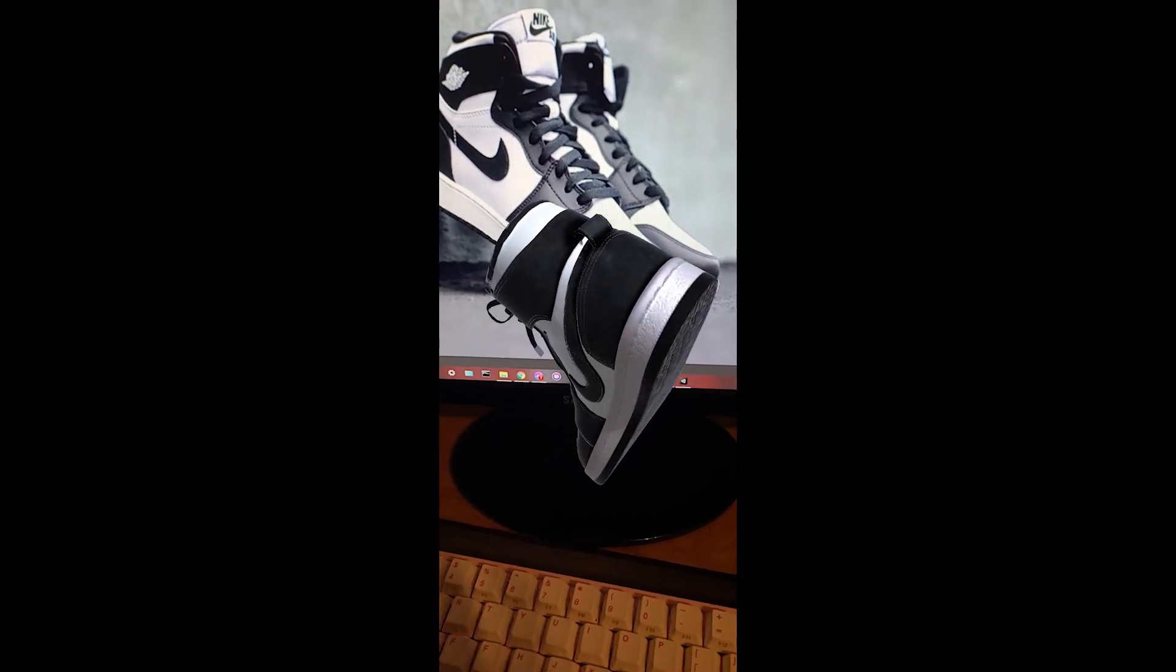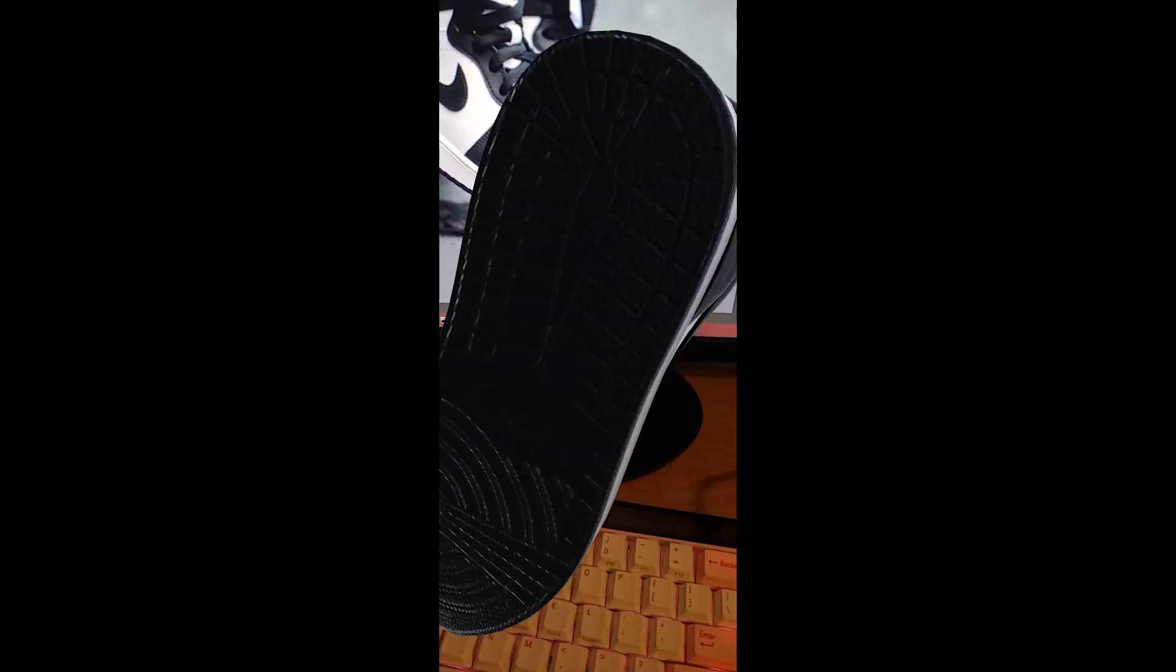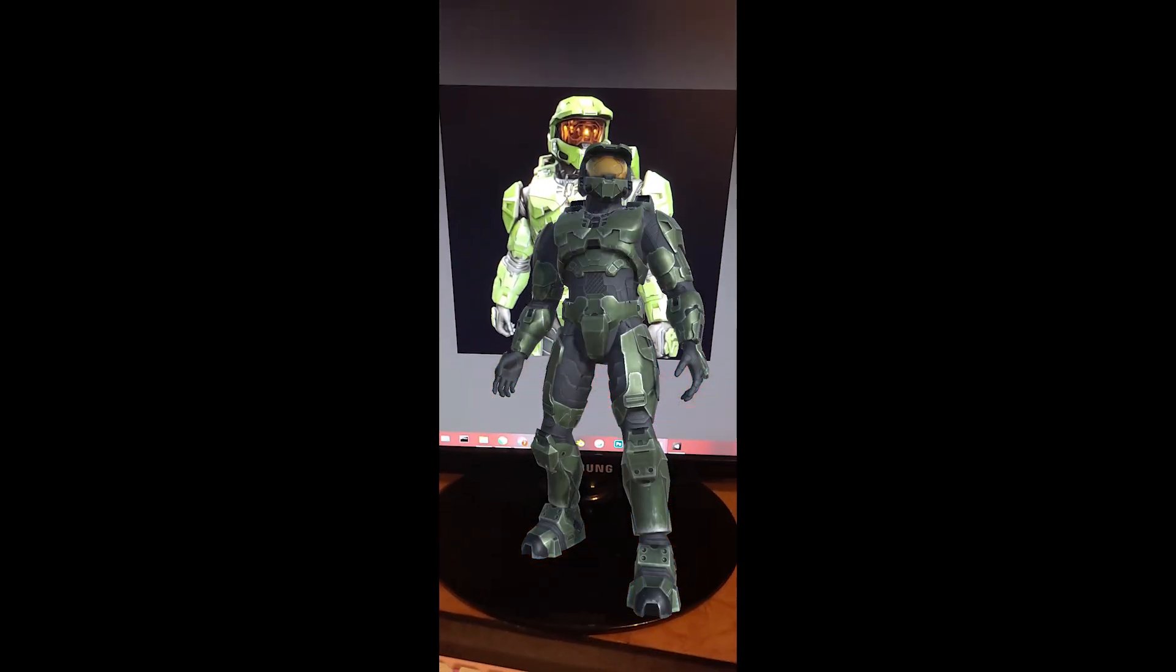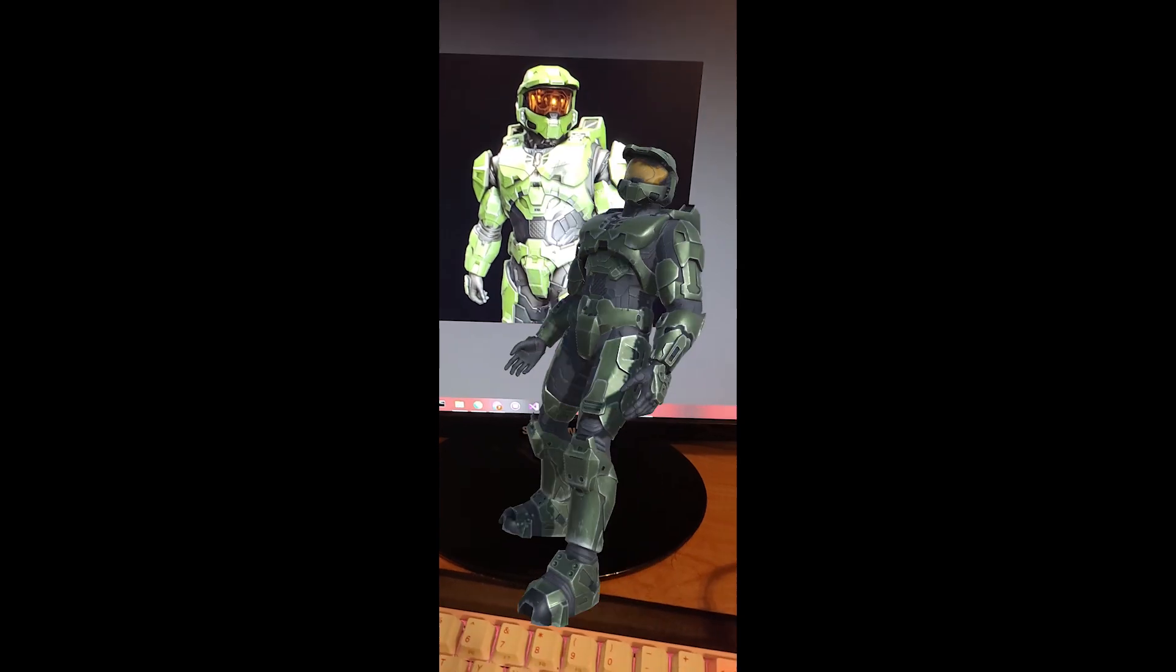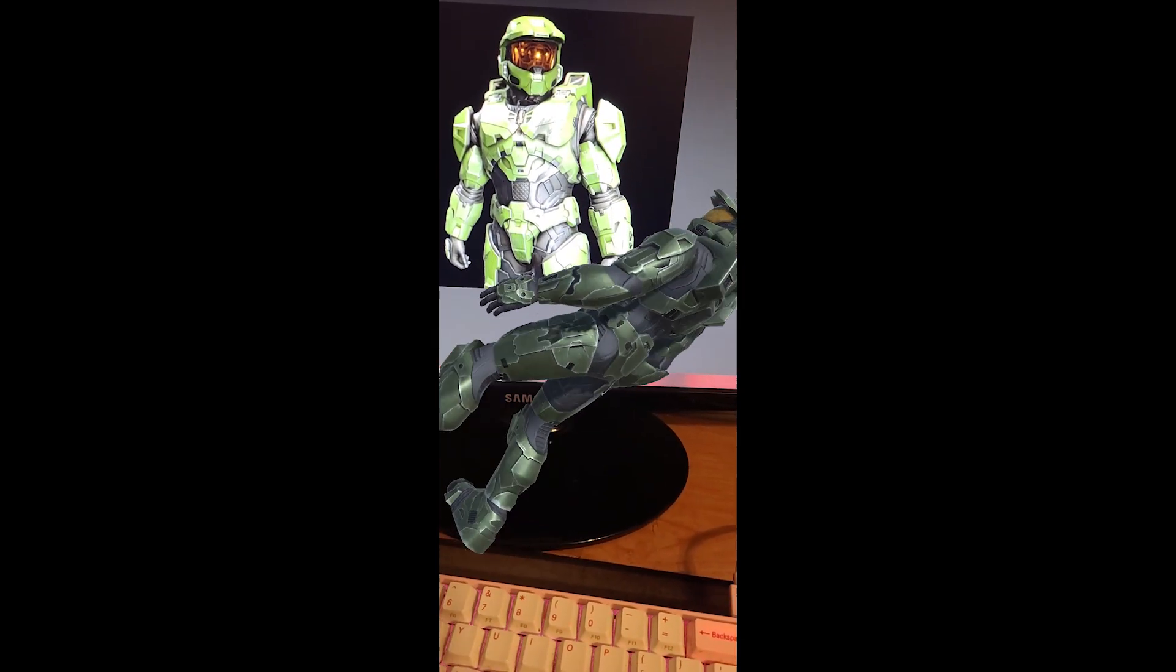The project itself was really simple. It used image detection to select which model would be spawned in, and then you'd be able to inspect the model in augmented reality. I guess not many people in my program had experience with AR, so I was pretty lucky in this case.